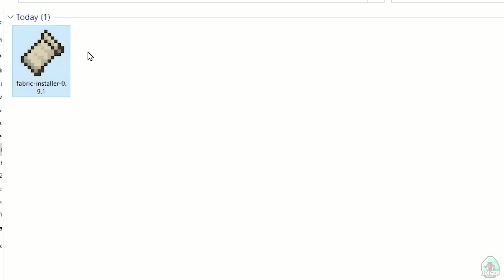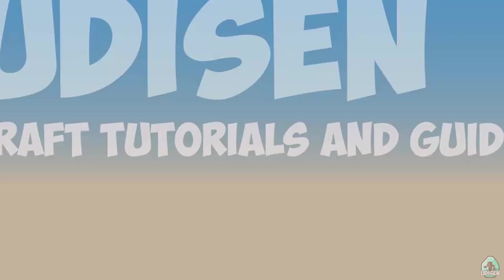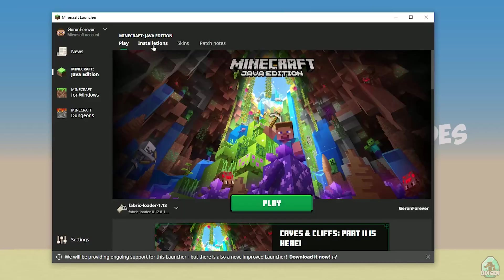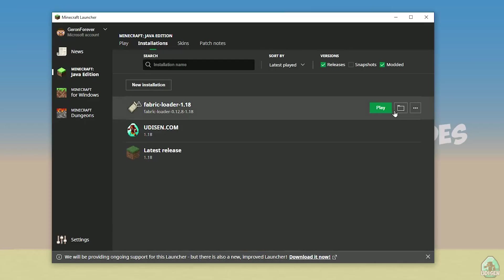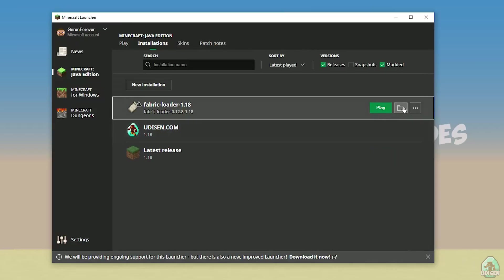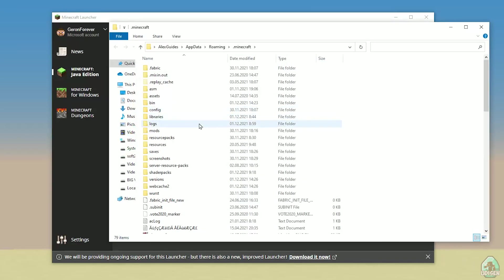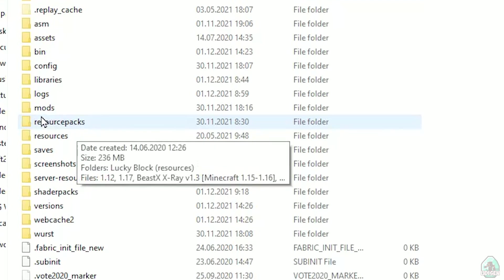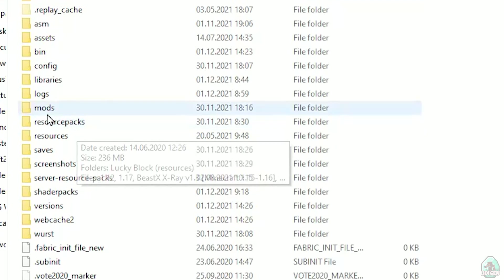Close the installer. Open the Minecraft launcher again and you must see a new installation here — Fabric Loader 1.18. You can change settings here if you want, but it is not required. Press the folder button to open the Minecraft directory. Find the folder named 'mods' — all lowercase. If you don't have this folder, no big deal — create it with the name 'mods' in small letters.